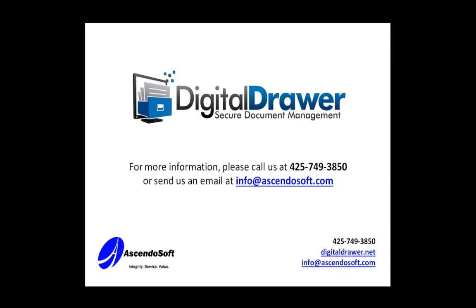This concludes our demonstration of Digital Drawer. If you have any questions or would like more information, please contact us at 425-749-3850, email info at Ascendosoft.com, or visit DigitalDrawer.net. Thank you for spending a few minutes to view this video.